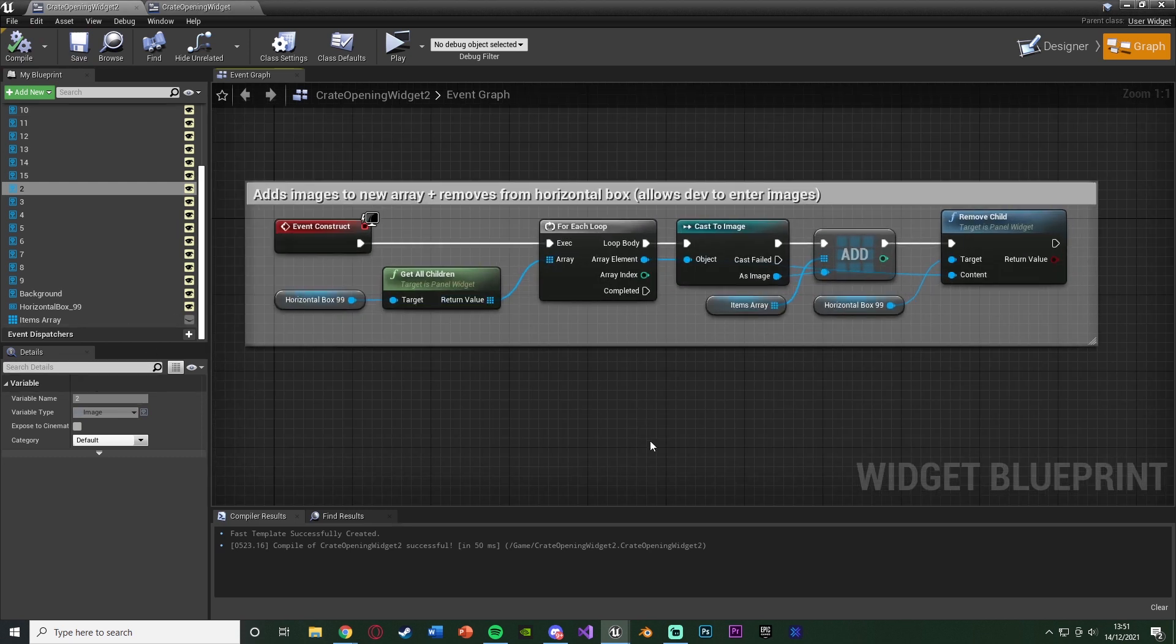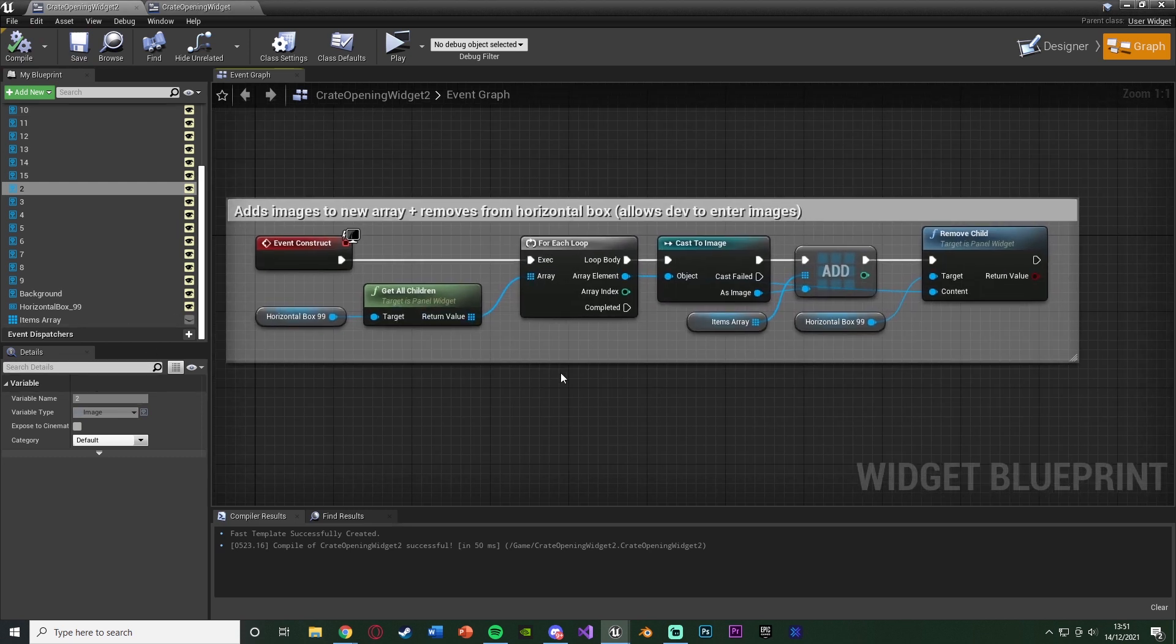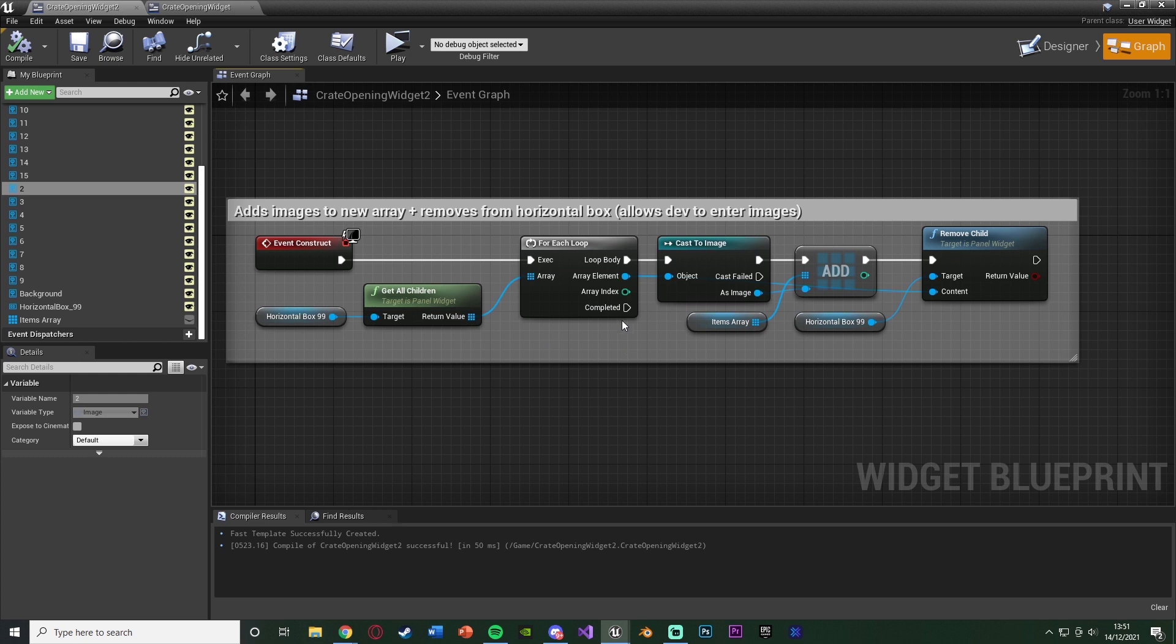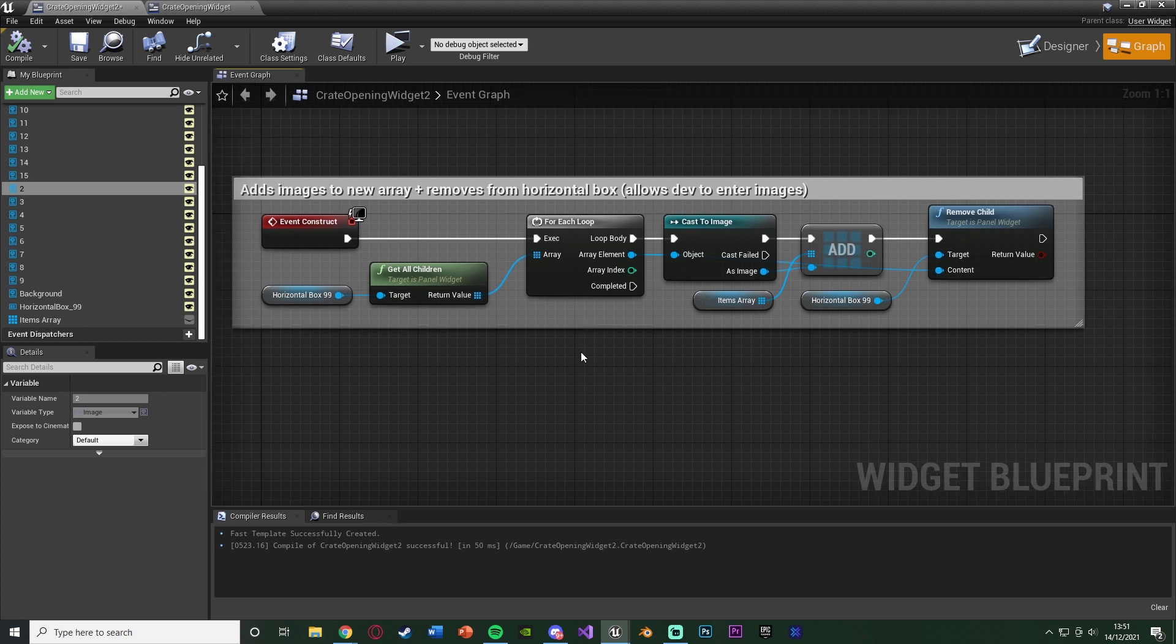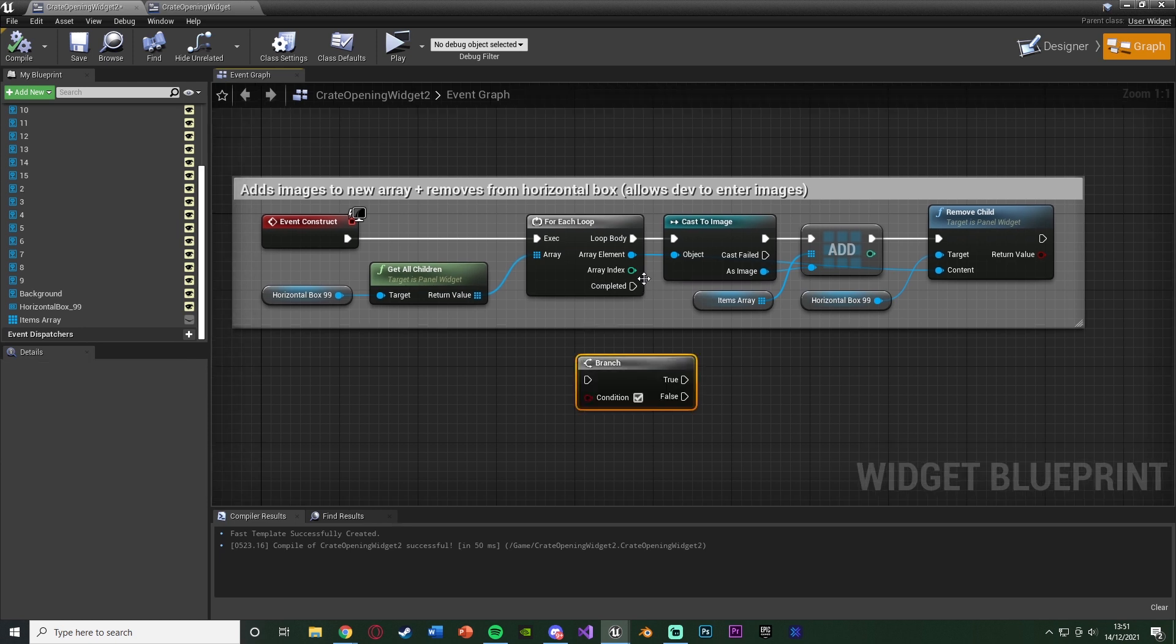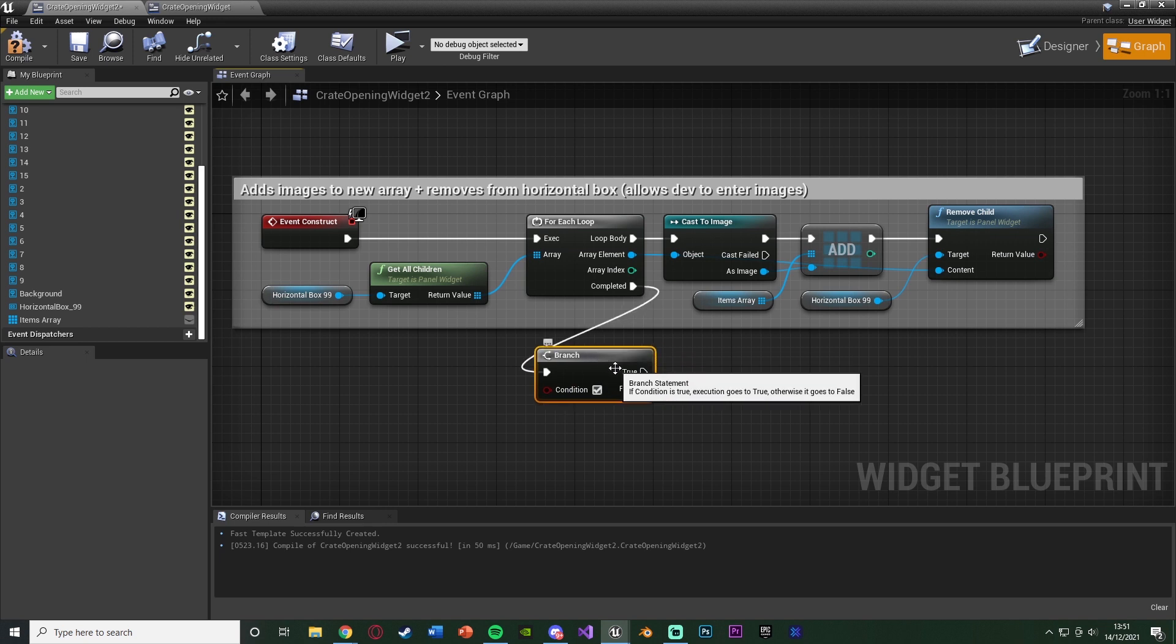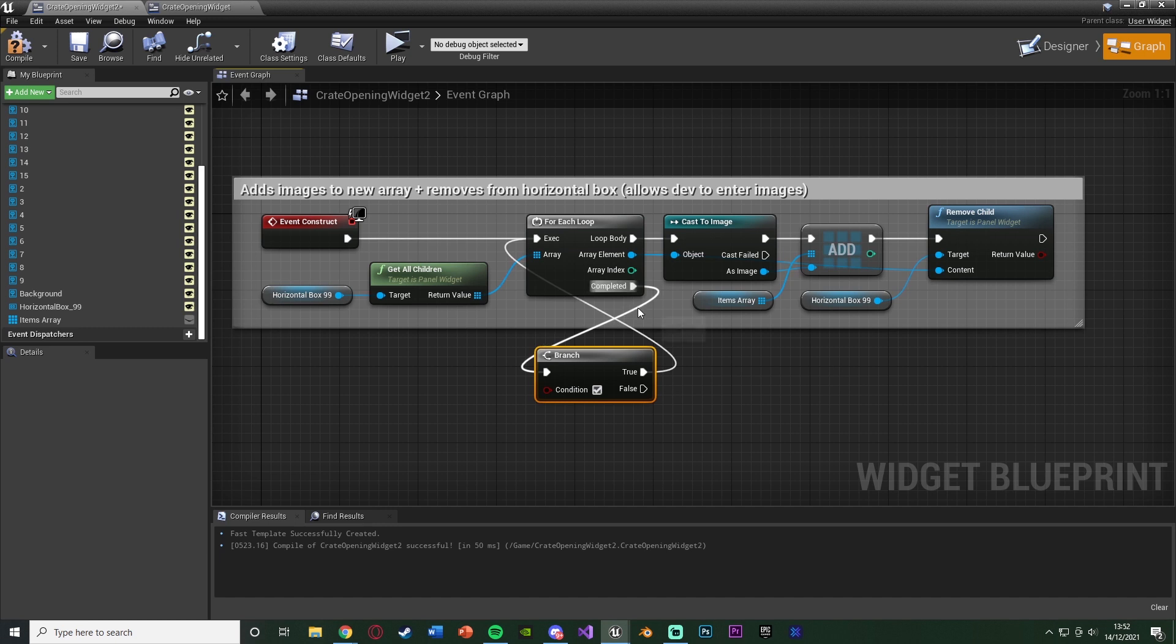Now, one thing I did notice when I was creating this code earlier is sometimes, or actually every time, this loop will not fully complete. For me, it was only getting to the seventh item in the array, and then it will stop. It will come out completed because it stopped, but for some reason it thought it had done the whole array when it actually hadn't. That would then lead to some images not being removed and not being added to the new array. So what we need to do is basically just check to see if the array has actually been emptied. We're going to hold down B, left click to get a branch, with the completed of the for loop going into the branch. I'm just going to double click these to get some root nodes to keep it looking nice and organized.